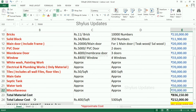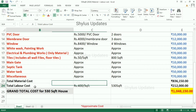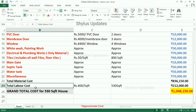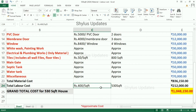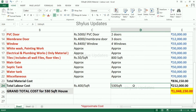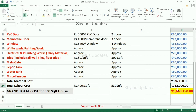Adding all material costs, the total material cost comes to rupees 8,36,150. Labor cost — which covers mason, electrician, plumber, carpenter, and painter — is rupees 400 per square feet. For 530 square feet, the total labor cost is rupees 2,12,000. Adding material cost plus labor cost, the grand total is rupees 10,48,150.